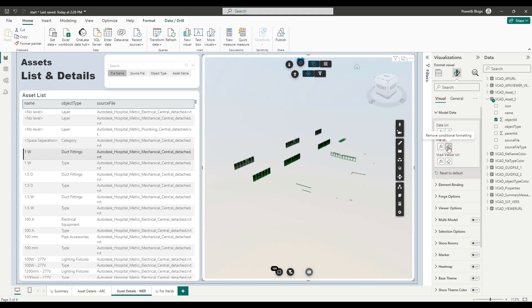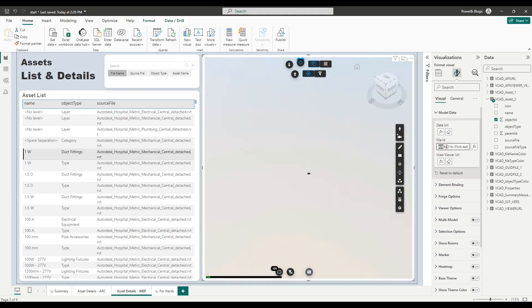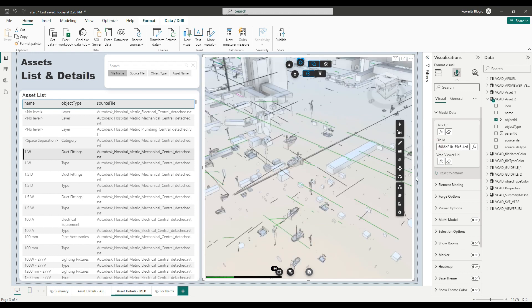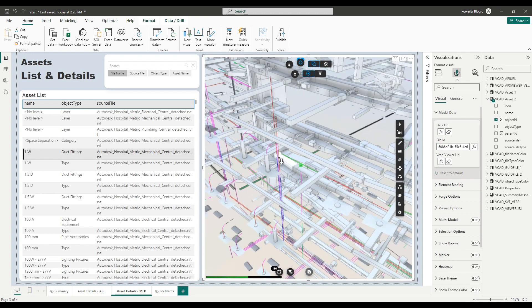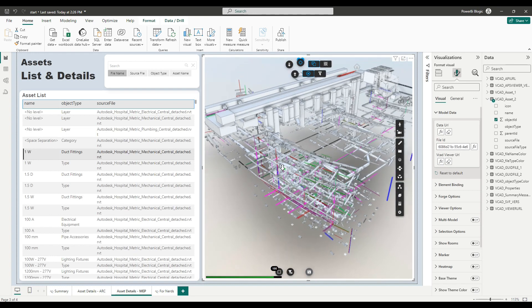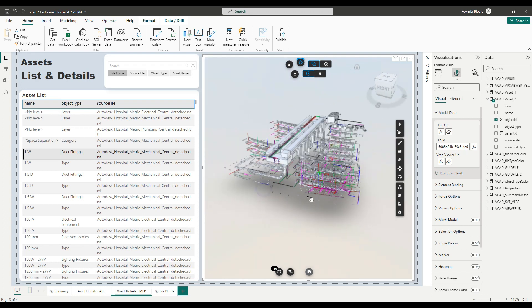And what I could do is I could simply paste in here my new slot ID that we just found for the MEP model. And you can see right away the model refreshes and this is actually my MEP model.